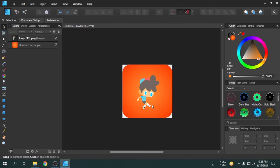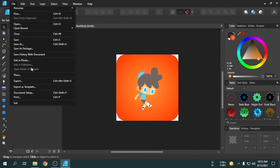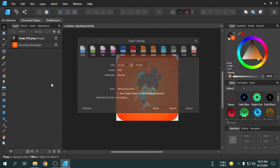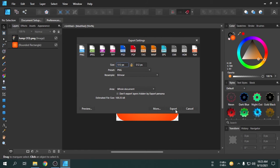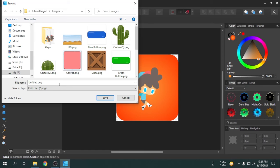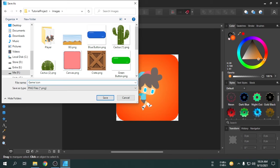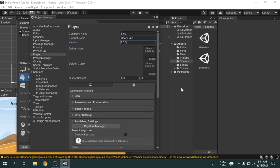So, this is our very simple game icon. I am going to export it. Now, we will import the icon in Unity.